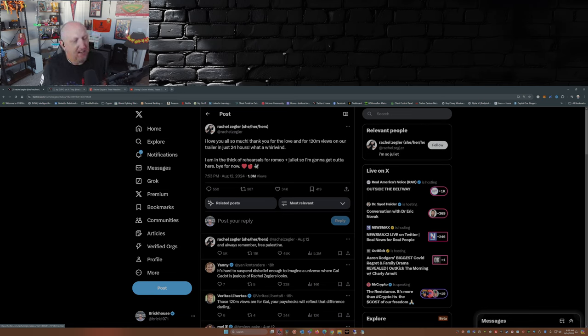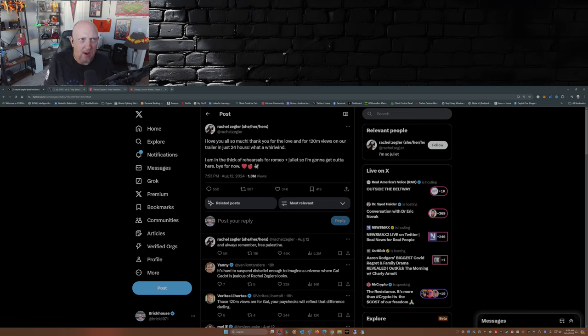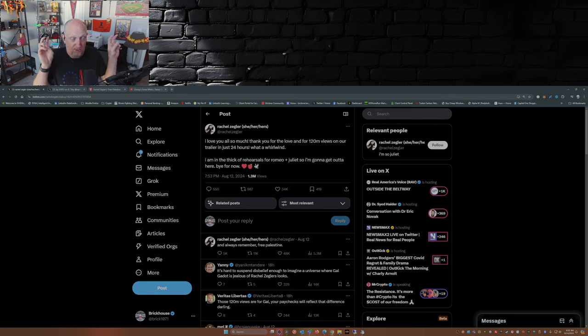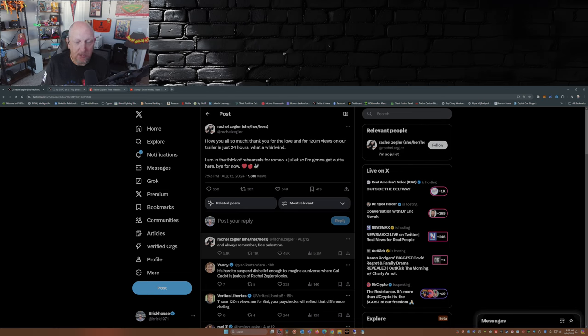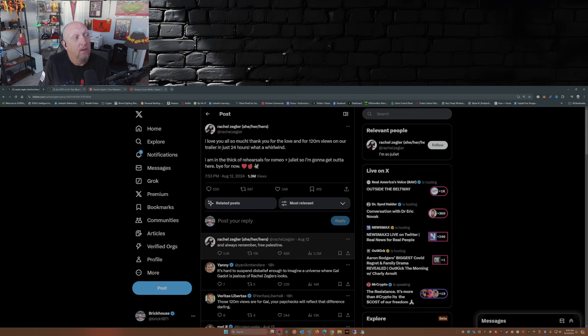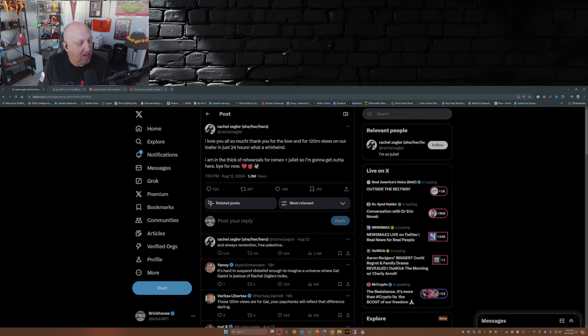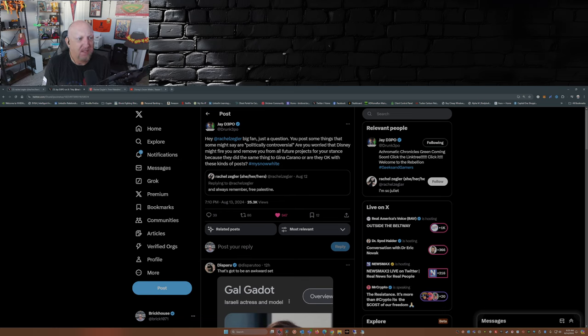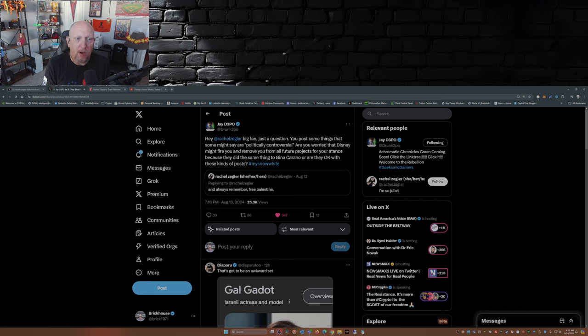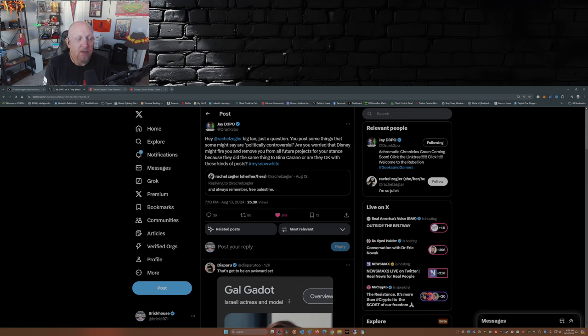You see, there's an individual that got into a little bit of hot water with Disney. In fact, she lost her job with Disney because she made a political post on a social media platform. And here you have again an individual making a political post on a social media platform that just happens to be in a Disney project. JDrunk3PO saw this and put out there: 'Hey Rachel Zegler, big fan. Just a question: you post some things that some might say are politically controversial. Are you worried that Disney might fire you and remove you from all future projects for your stance? Because they did the same thing to Gina Carano. Or are they okay with these kinds of posts?'